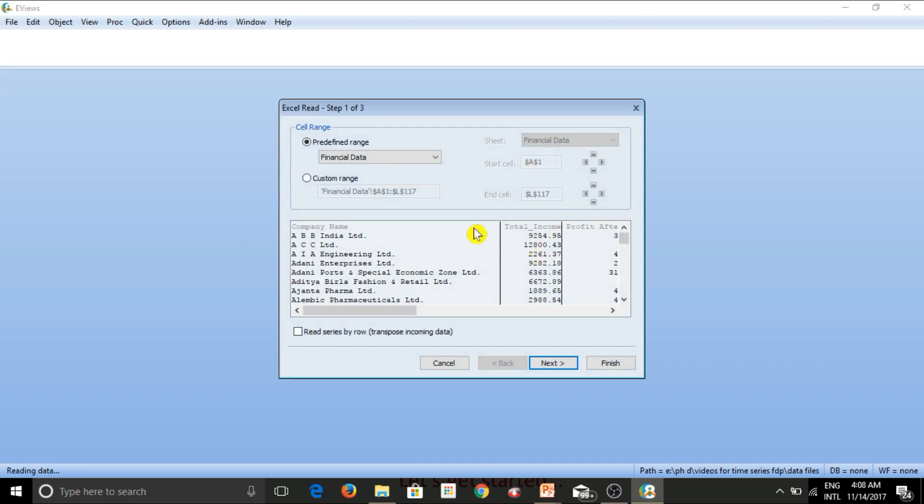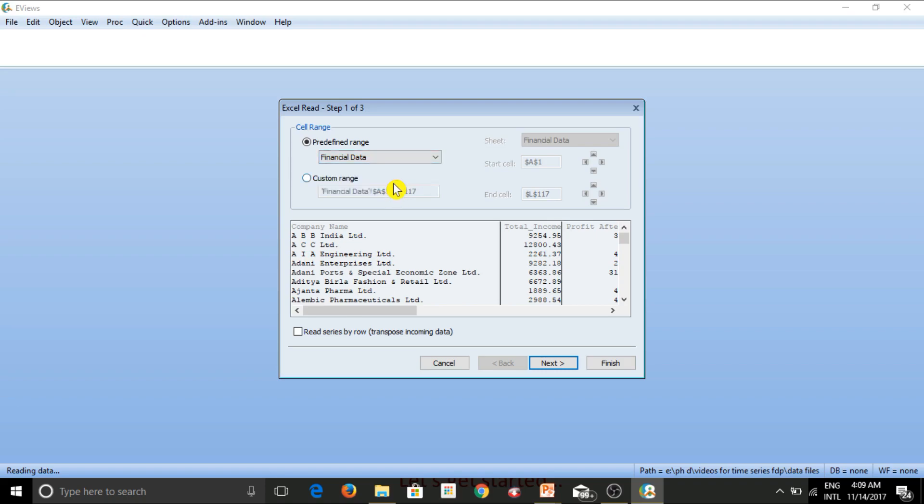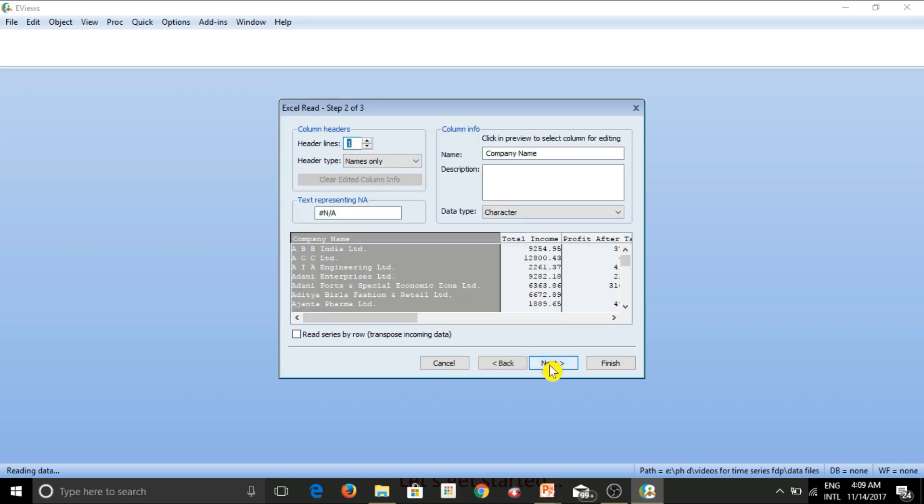So now this is the first window which appears. Let's have a look what all options do we have here. Now the first is predefined range. Now Excel is a workbook and it has different worksheets. So I need to decide which worksheet do I want to work on. And currently if I click on this option, you see I have two worksheets, financial data and salary data. So I would like to work on financial data. So I choose that and then I simply click on next.